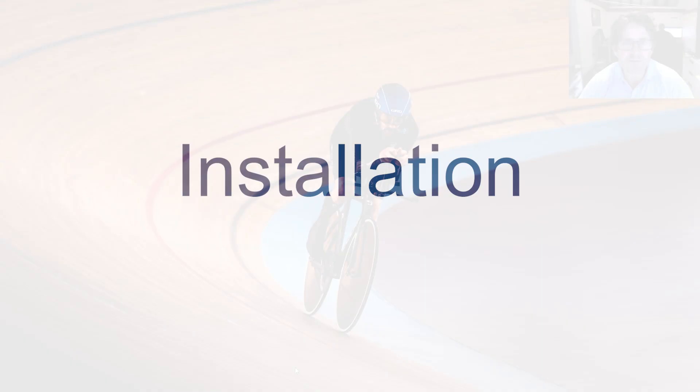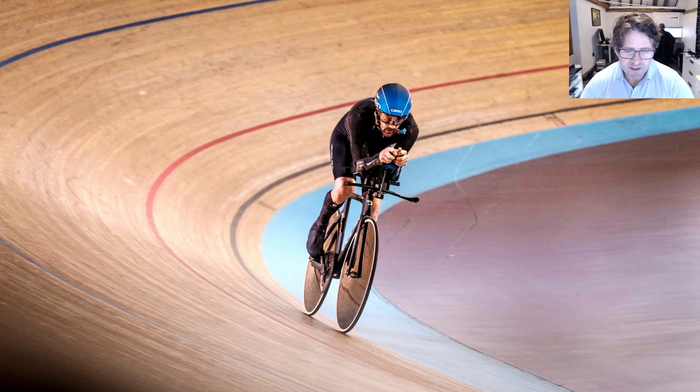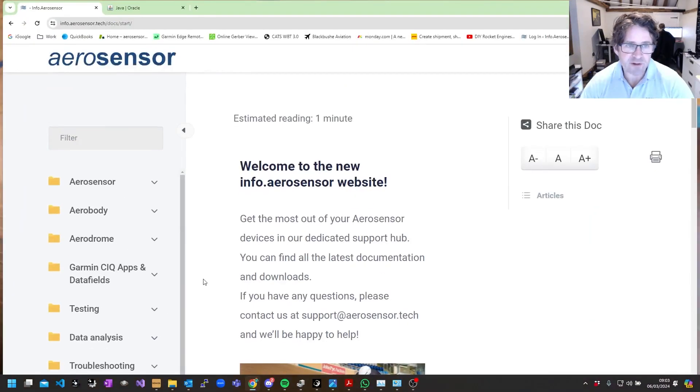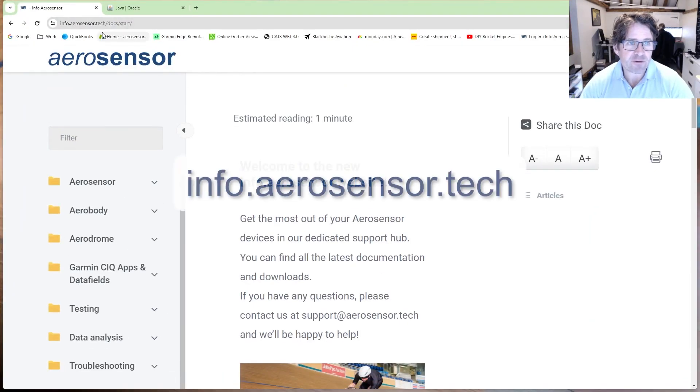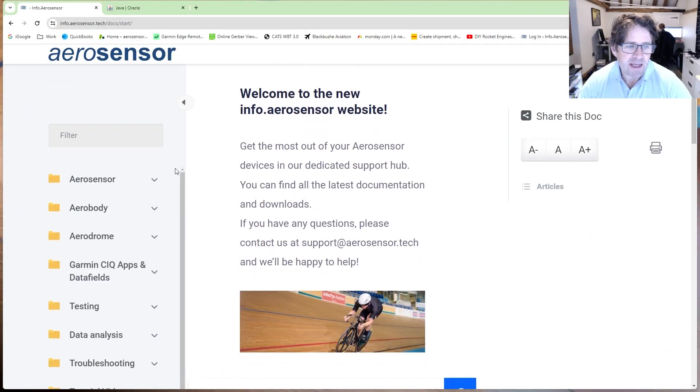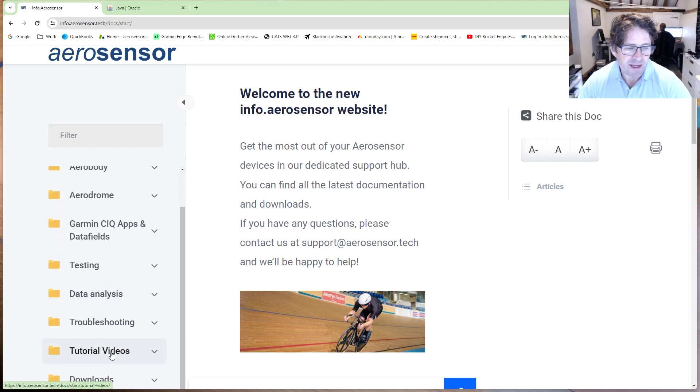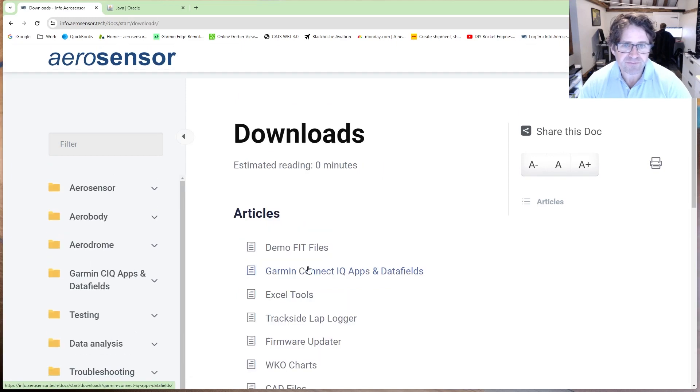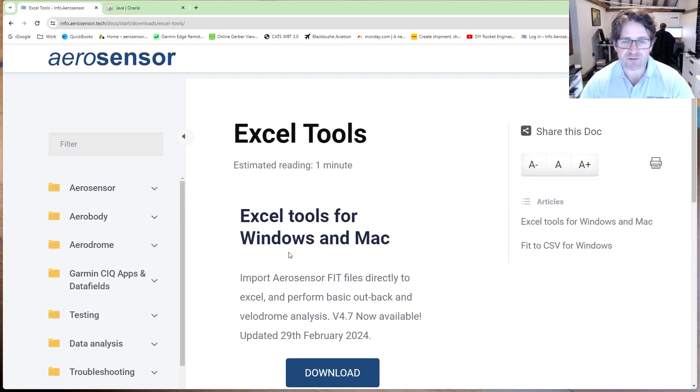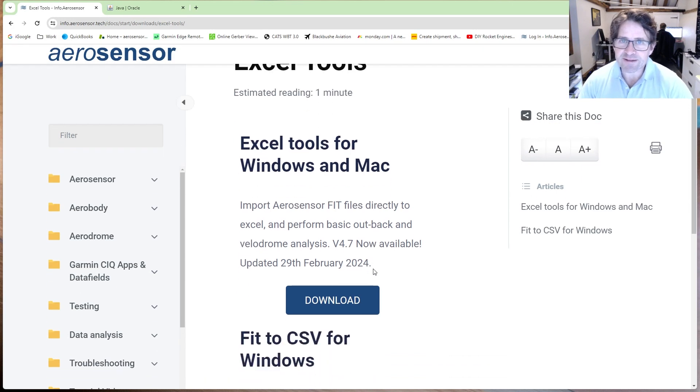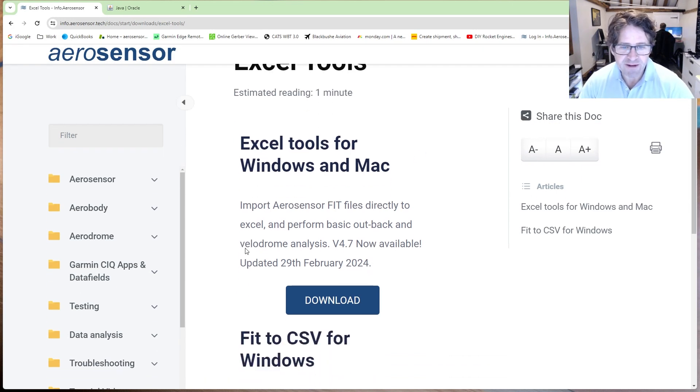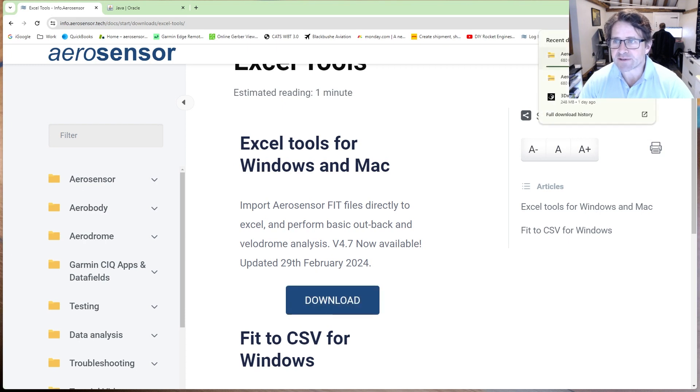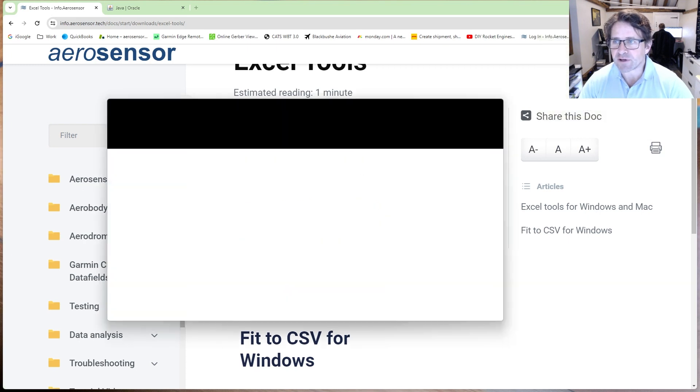First step is to install it. To do that in a browser, I'm going to go to info.aerosense.tech and scroll down to downloads. Here you'll see the Excel tools. We update this quite often, so it's worth checking back for the latest version. Click on download here and it's going to download that zip file.